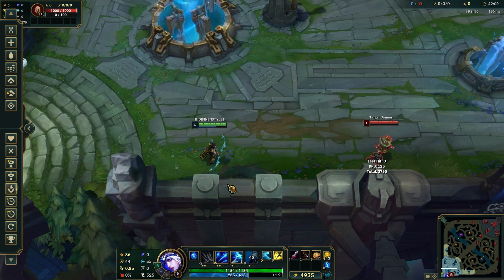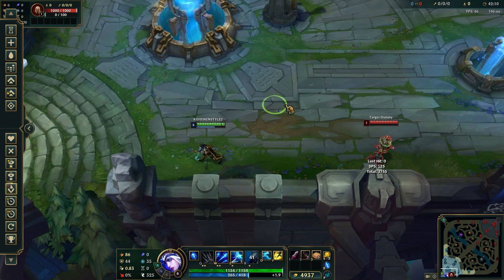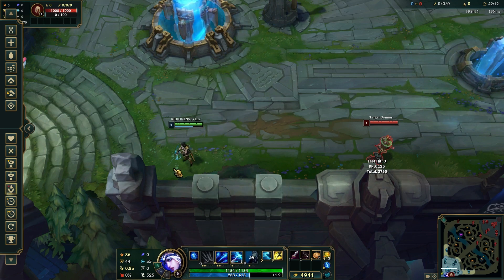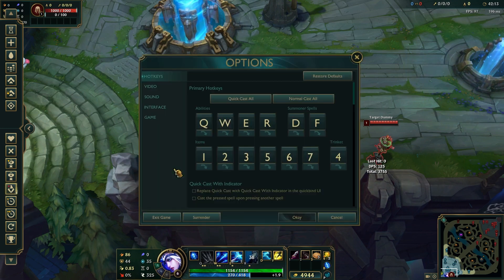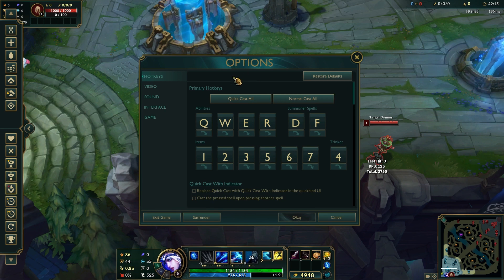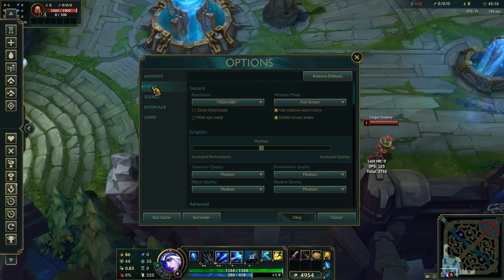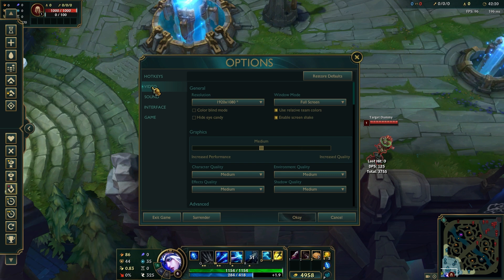Once in the practice tool, just press Escape to open the settings or options menu. Then go to the Video tab and adjust the following settings.